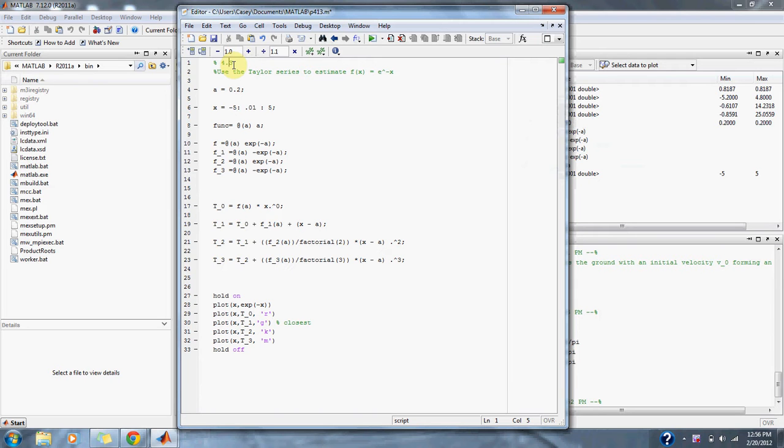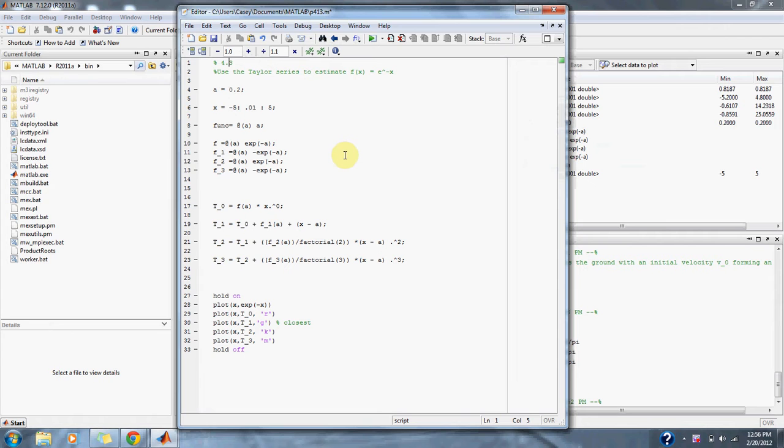Numerical Methods for Engineers, problem 4.3: Use the Taylor series to estimate f(x) equals e to the negative x around the point a equals 0.2. Here we have our function e^(-x).